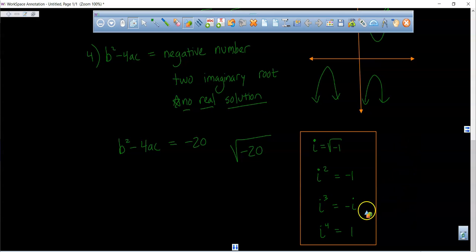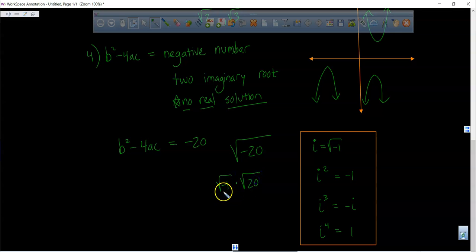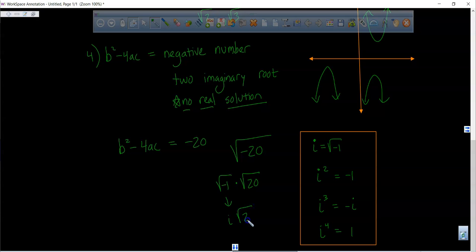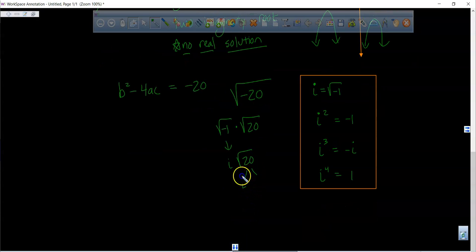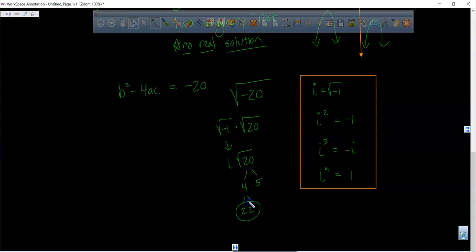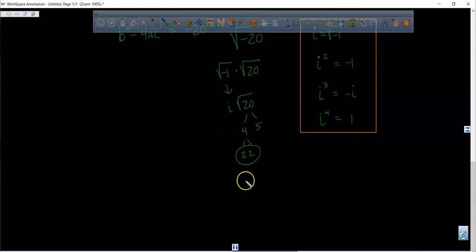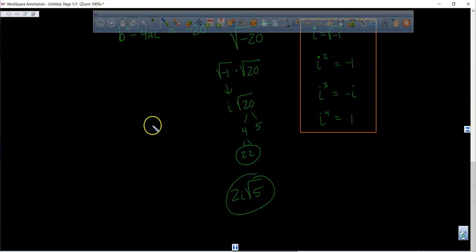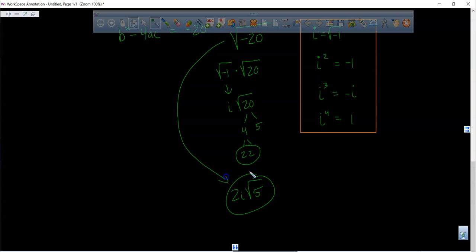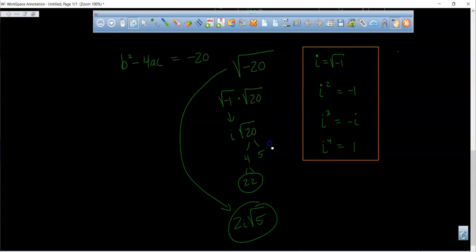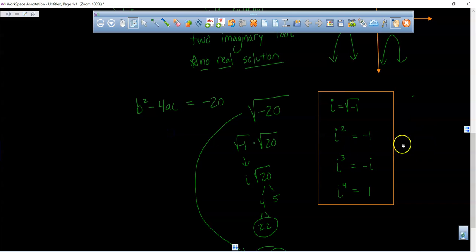For example, to simplify the square root of negative 20: break it down into the square root of negative 1 times the square root of 20. The square root of negative 1 is i. Now simplify the square root of 20 — there's a perfect square of 4 inside, which is 2 times 2. So a 2 comes out, giving us 2i times the square root of 5, which is 2i radical 5.